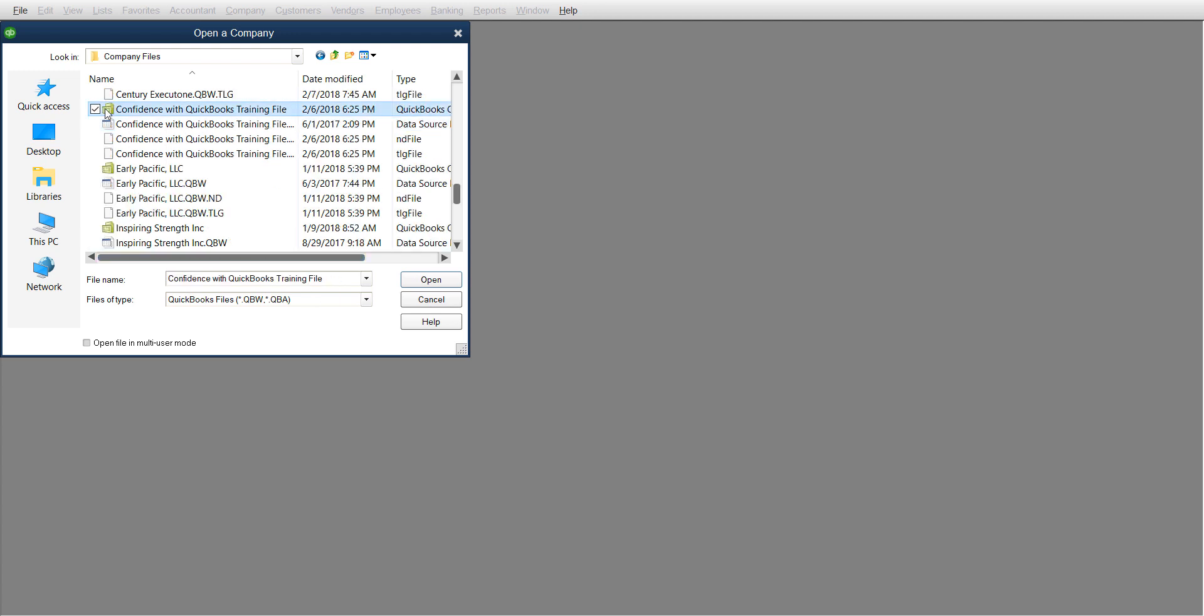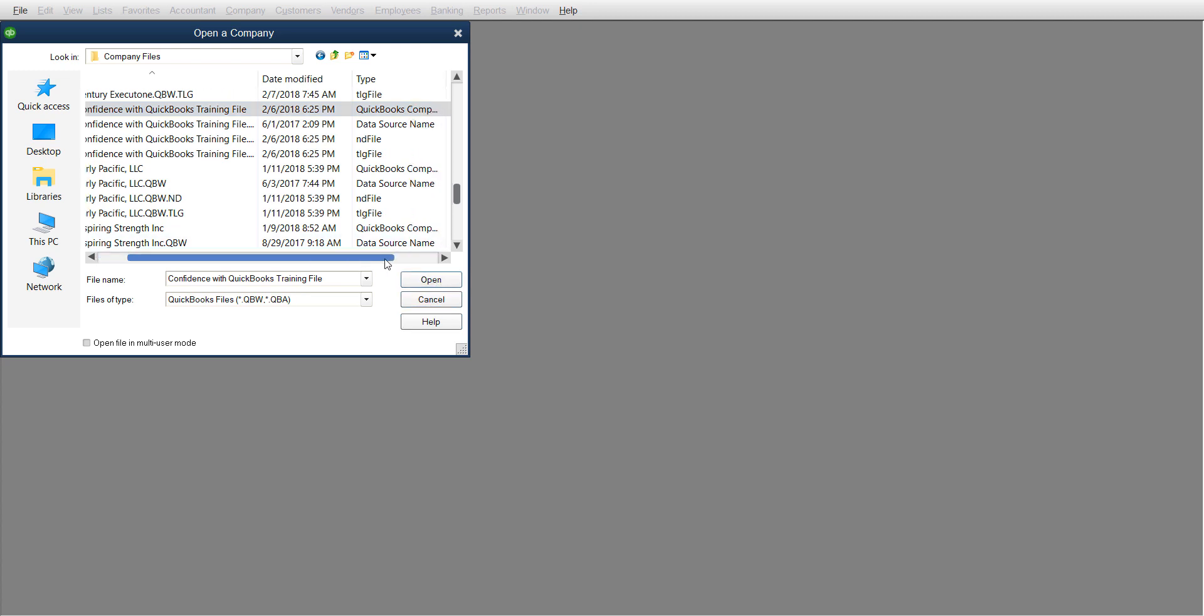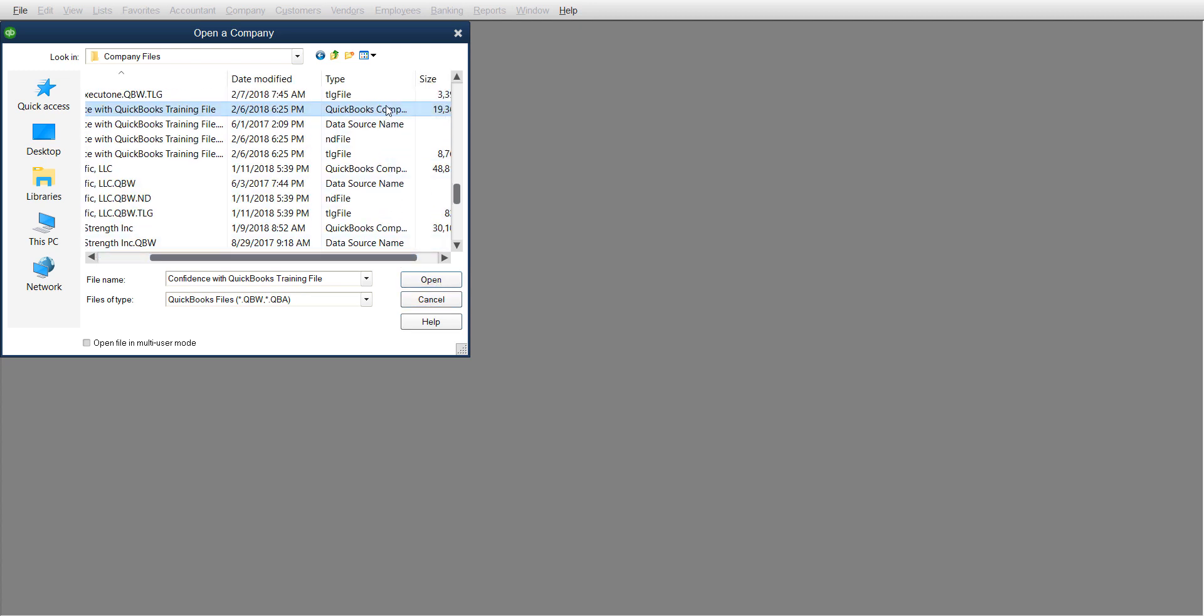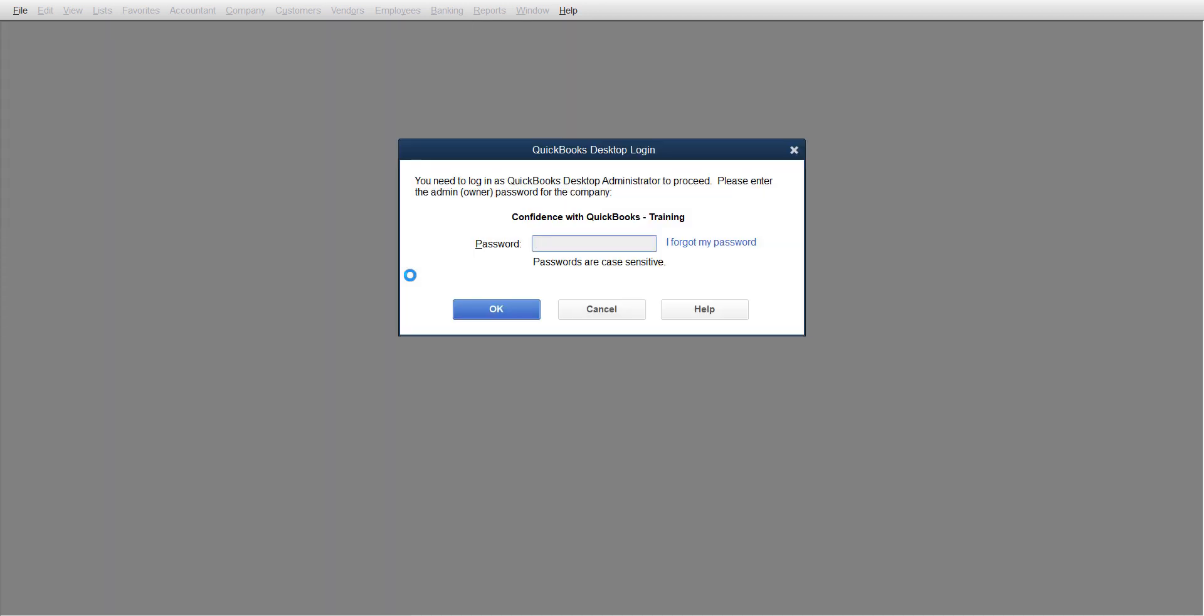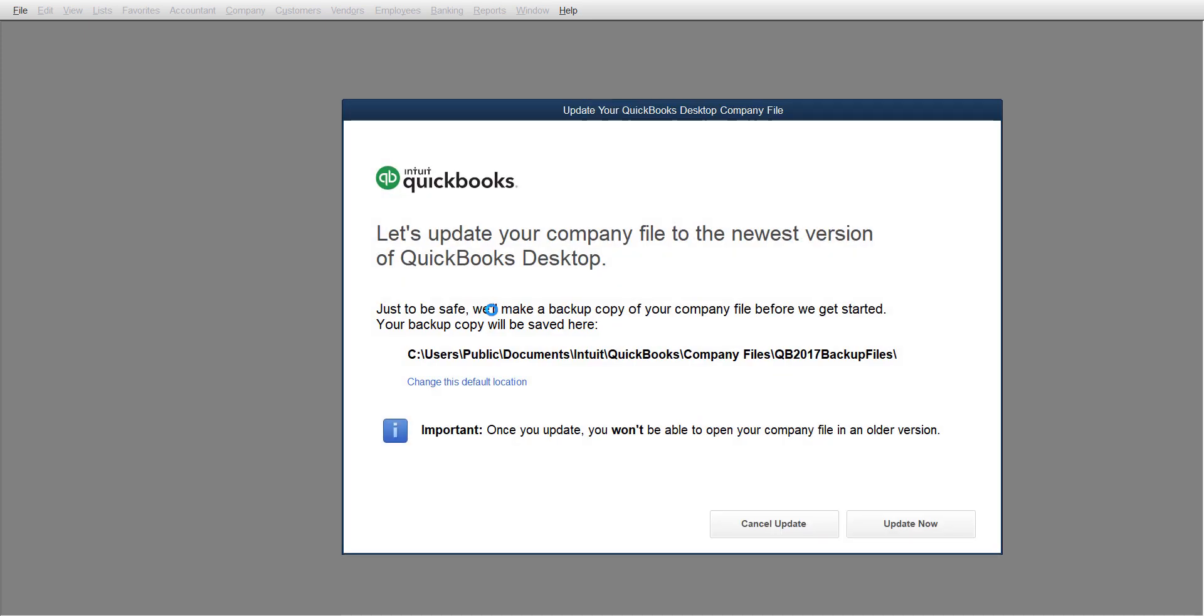You want to look for the one that has this little green square. It says QuickBooks company to the right. Click Open, put your password in, and click OK.